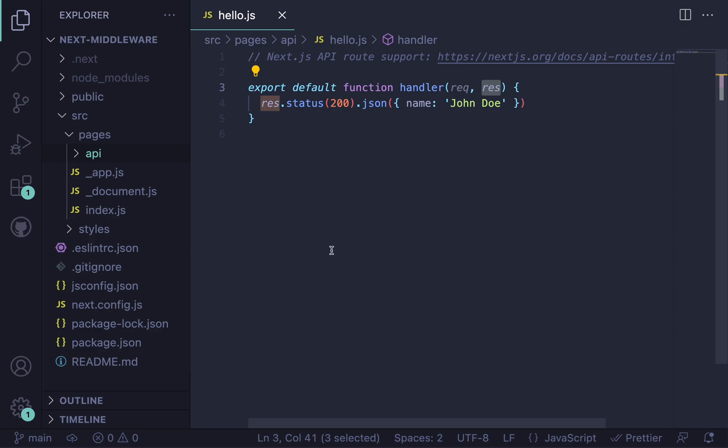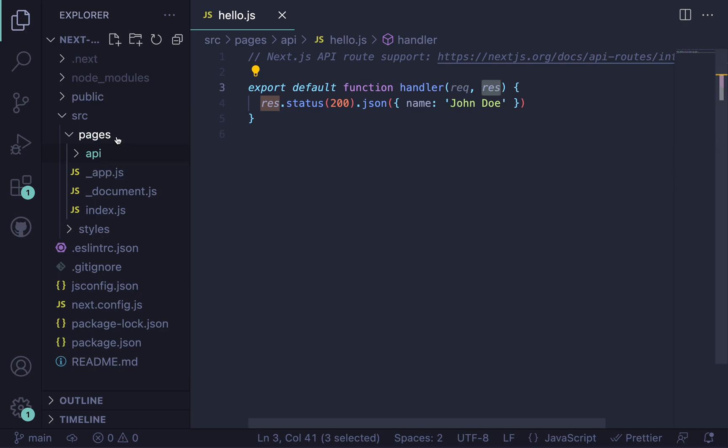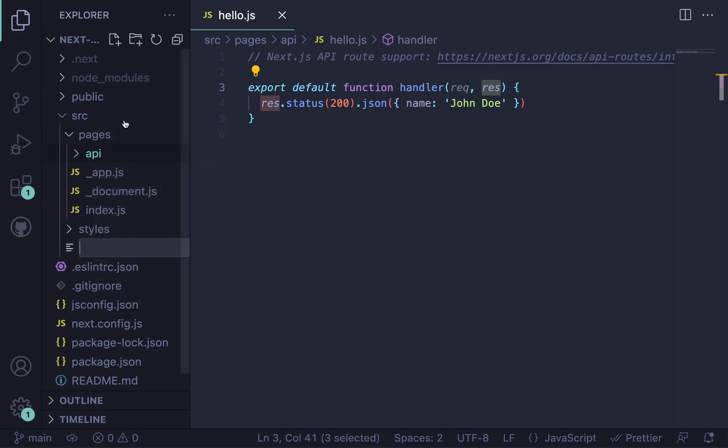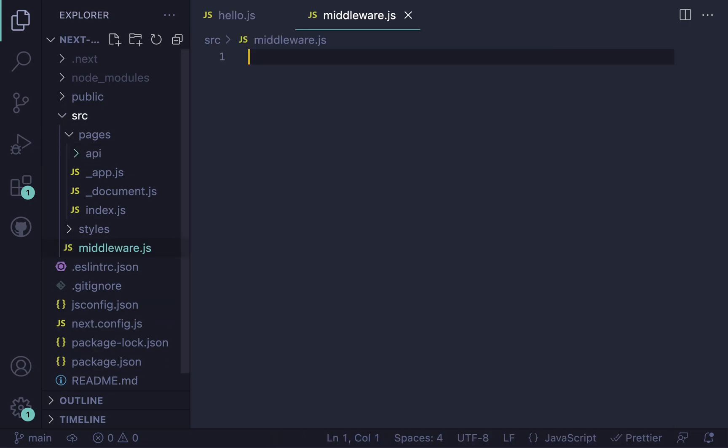The first thing to do to get started with middleware in Next.js is to create a middleware.js file at the same level as your pages directory. So no underscore or anything like that. I'm pretty sure this is Next 13. You need to do this. Just call it middleware.js. For me, I'm going to create it in the source because that's where my pages folder is. So I'm going to create a new file called middleware.js.